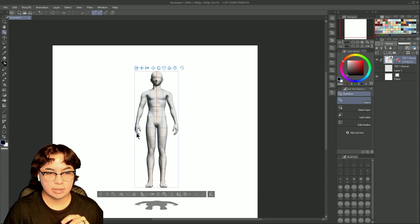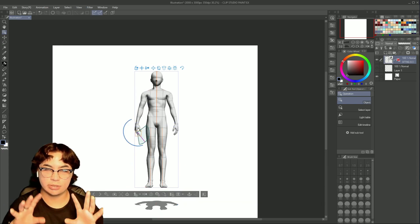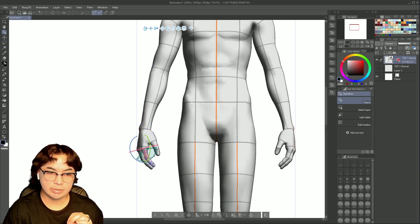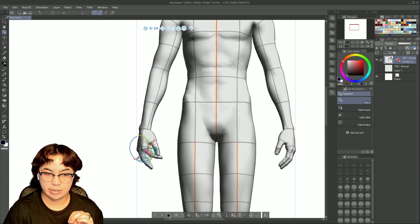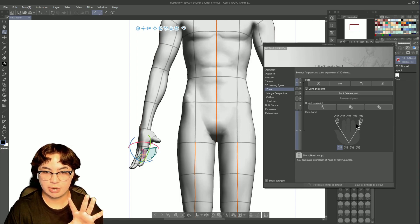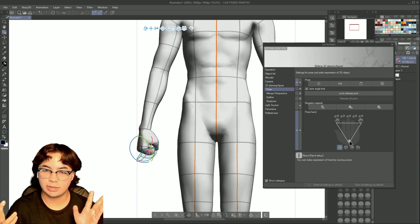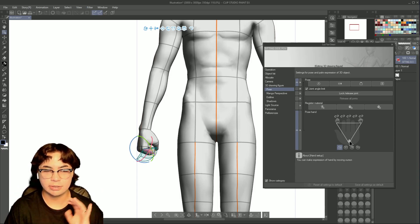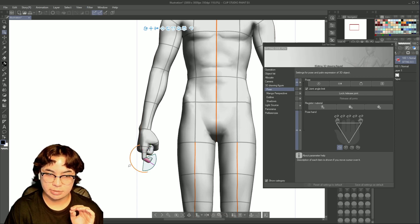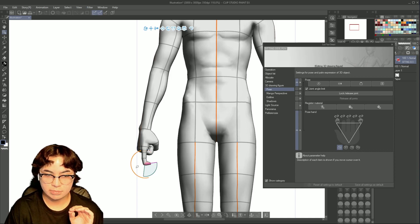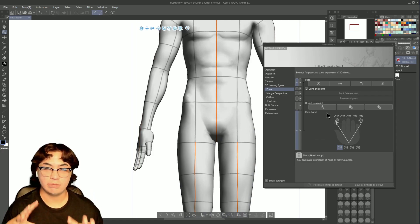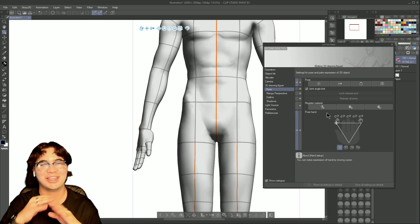Instead of having to move every single finger individually, there are shortcuts to help. You can open the hand or close it into a fist. If you only want them to point, rather than closing each individual finger, you just press on the body part you want to change. You can also use the presets — for example, fingers closed or open — to save time without going through each one individually.